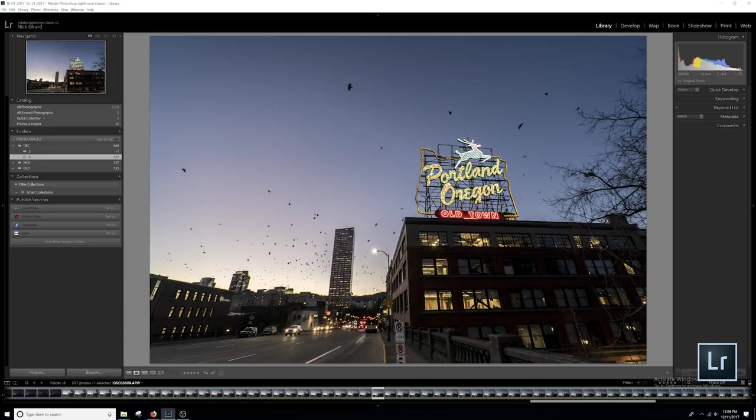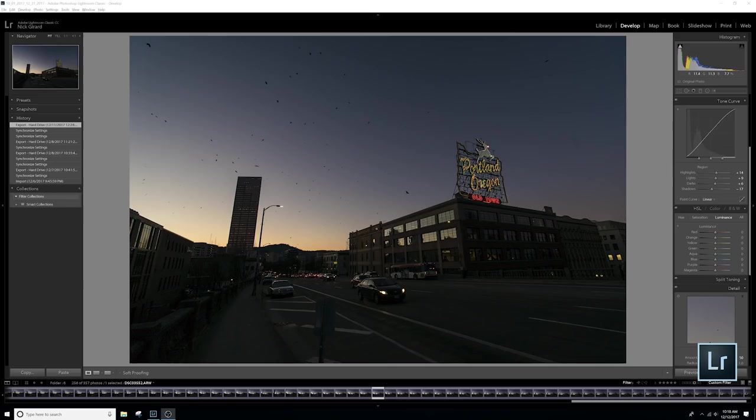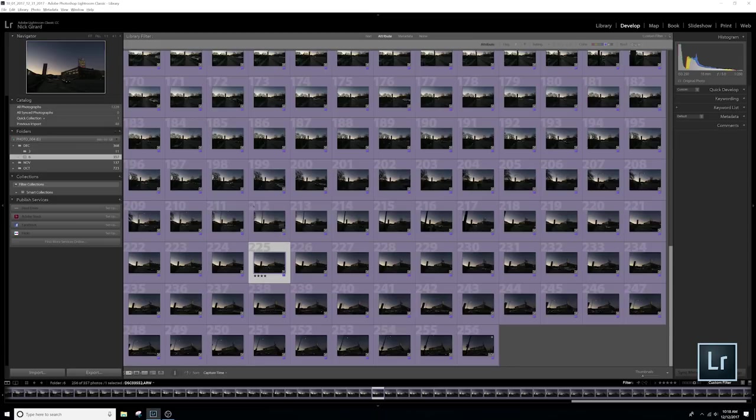So now we have our image looking good. We are going to go ahead and move into exporting our images. So select all your images and go up to export.